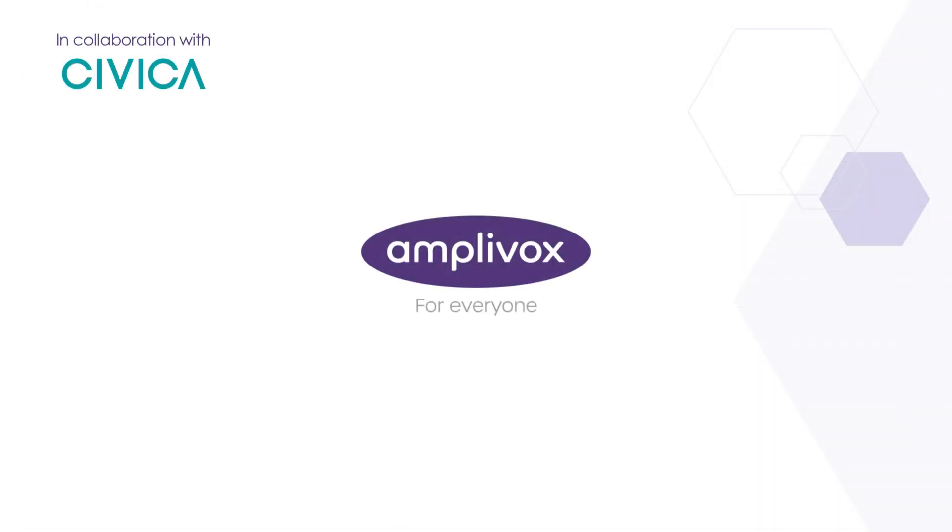For more information about our audiometers, spirometers and other Amplivox solutions, please see the Amplivox.com website.